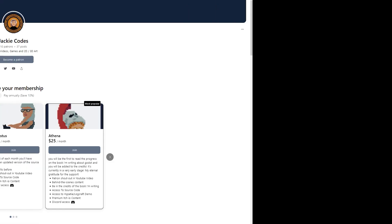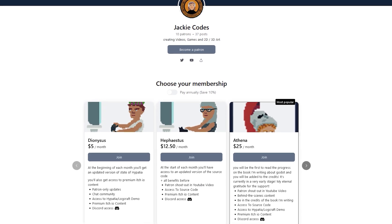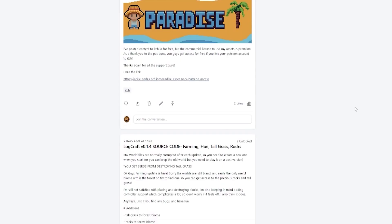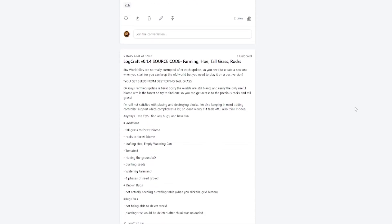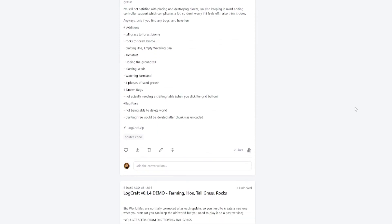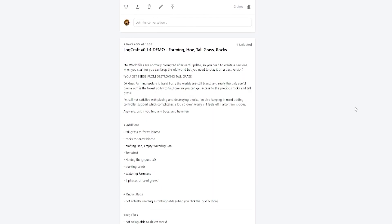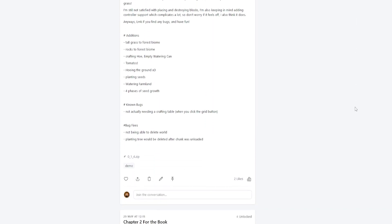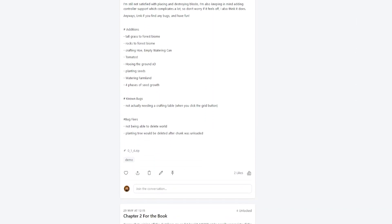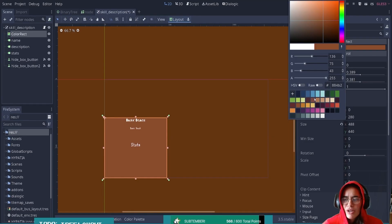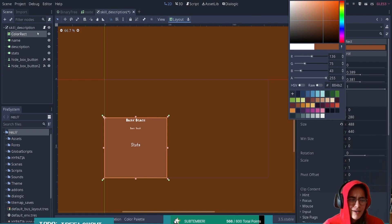If you enjoyed this video, consider joining the Patreon, where I release demo and source code for the projects behind the scenes and get early access and your name in the Godot book I'm working on. I also stream game development on Twitch. Thank you guys so much for watching and I'll see you next time.